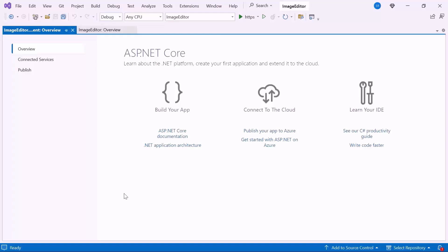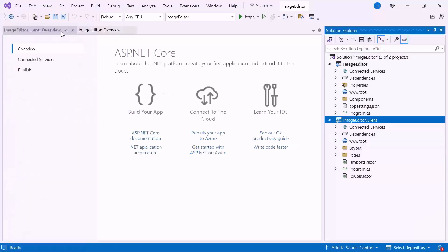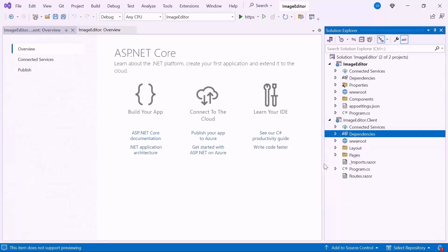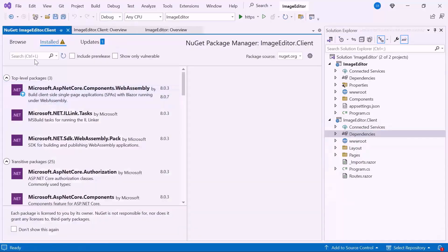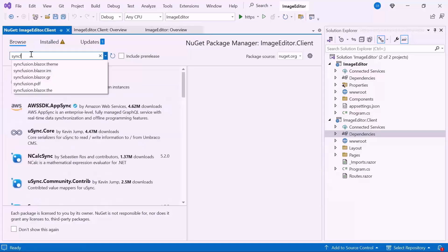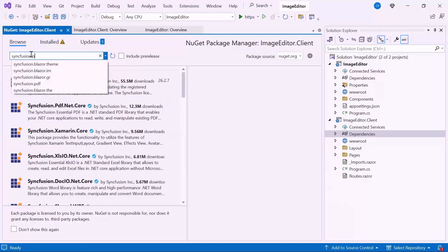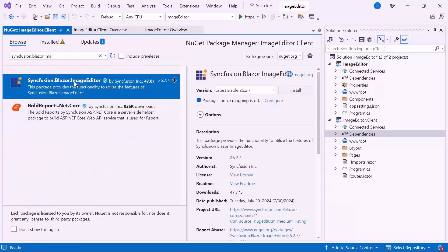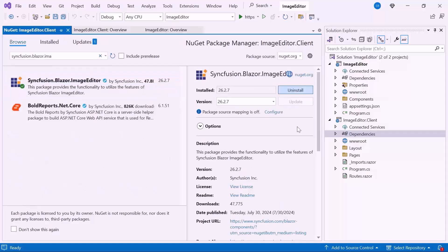Next, let's proceed to add the Blazor image editor component. First, I need to install the NuGet package in my application. So, let me open the NuGet package manager, switch to the Browse tab, search for the Syncfusion Blazor image editor package, and install the latest version.